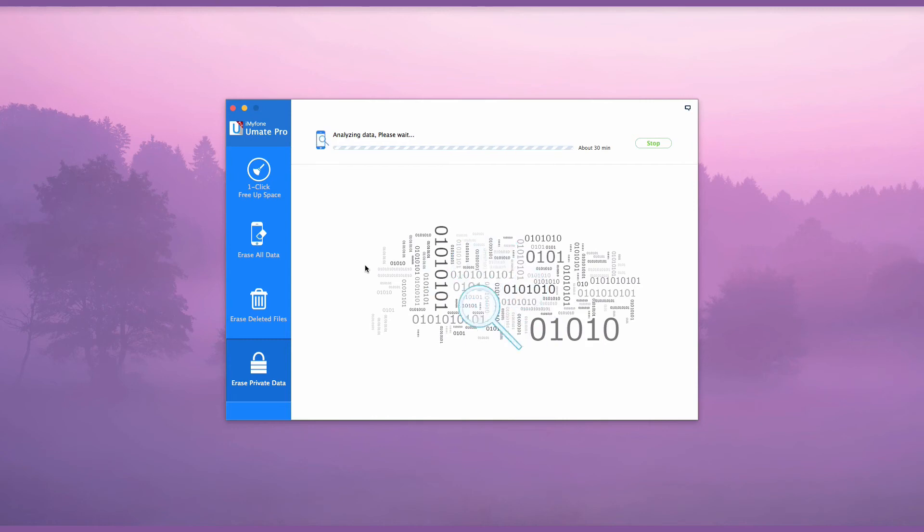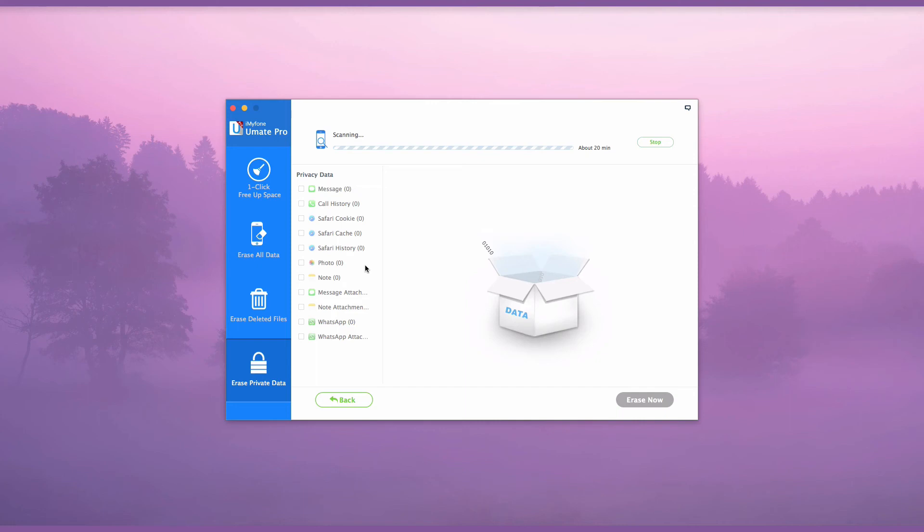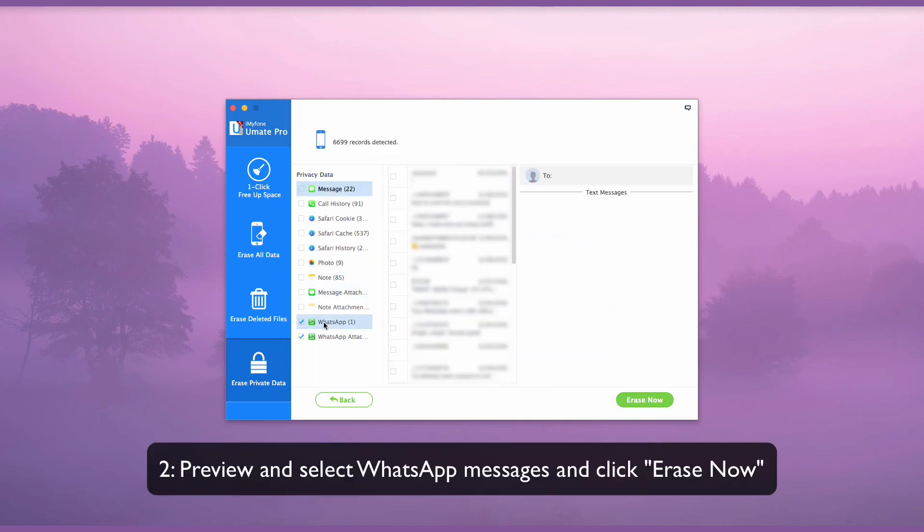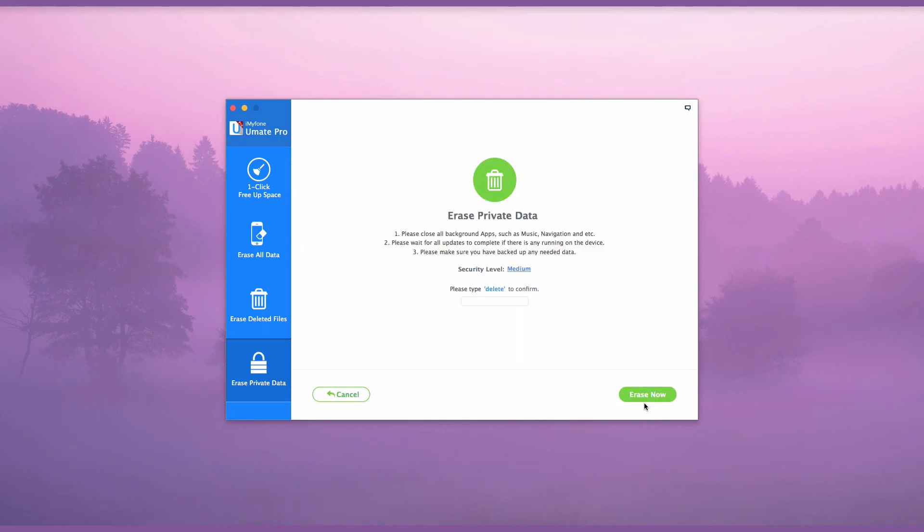Allow the scan to run its course and then you will be able to choose the items you wish to erase or delete. Once the scan is complete, preview your WhatsApp messages and then select the messages you want to erase and click Erase Now.